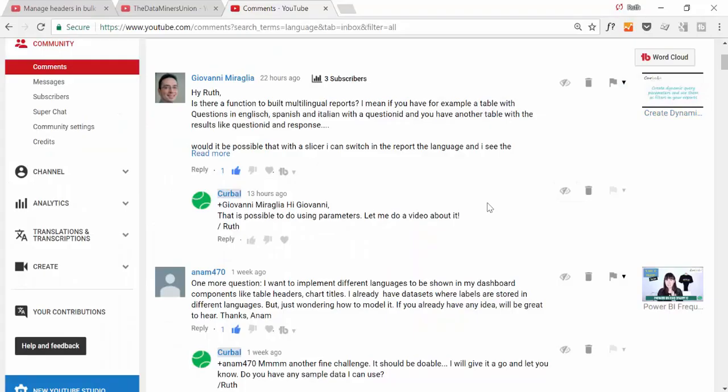So as I've told you before, this is a highly requested video. We have, for example, Giovanni or Anam that actually have asked me how do you build multilingual reports? And this is exactly what we will do in this video. So let's move into Power BI to start building the report.